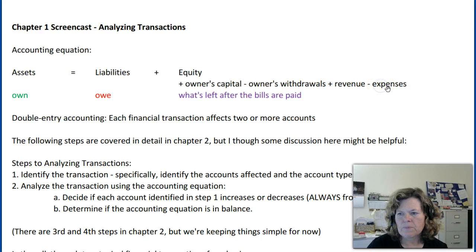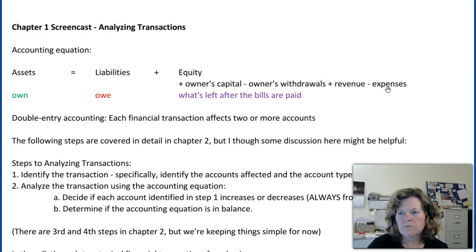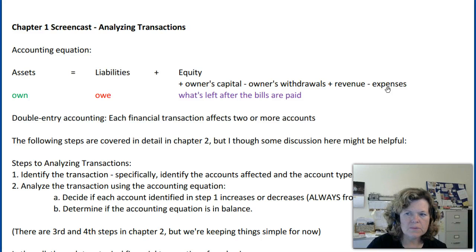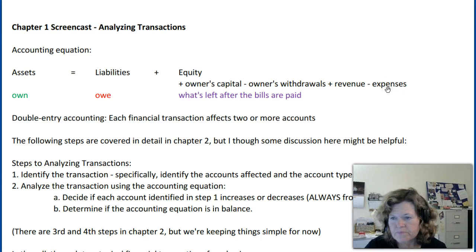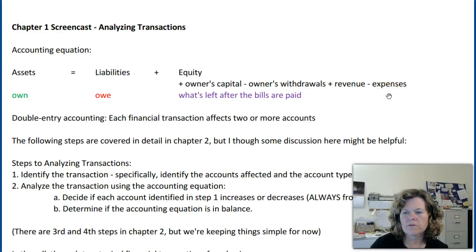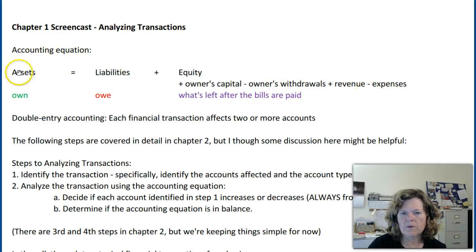The last part is minus expenses. Expenses are costs that we incur in running our business. Some examples could be wages for employees, insurance expense, rent expense, or the cost of the t-shirts. So there are a lot of different expenses we can have in our business. But this is the basic accounting equation: assets equals liabilities plus equity.